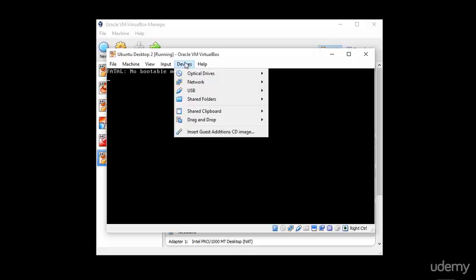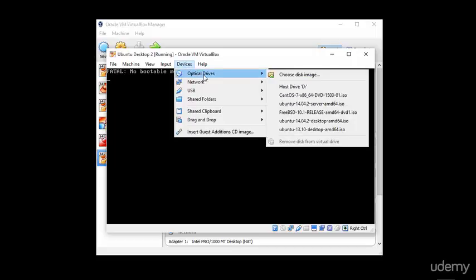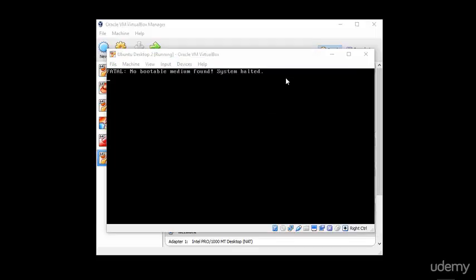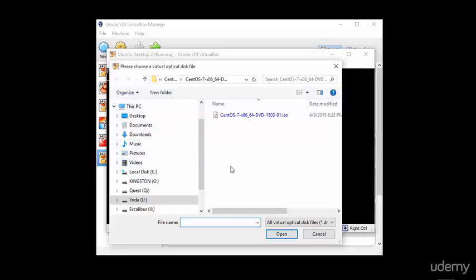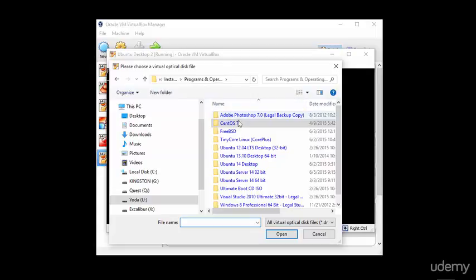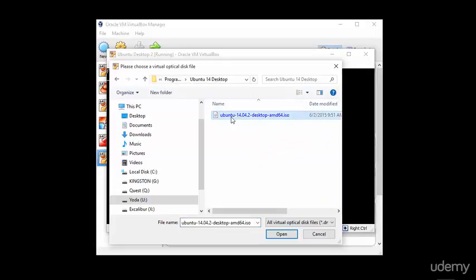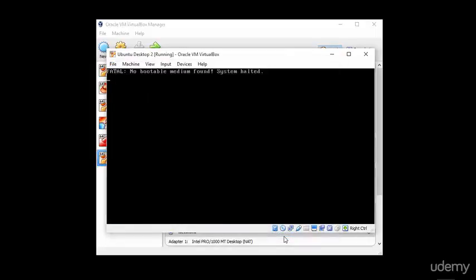If you are performing an ISO installation, you can click that Browse button or if, like me, you have already started the virtual machine and that dialog box is not up, you can simply click on Devices and then Optical Drives and then choose Disk Image. This will allow us to browse for the ISO image that we want to use to install Ubuntu Desktop 14.